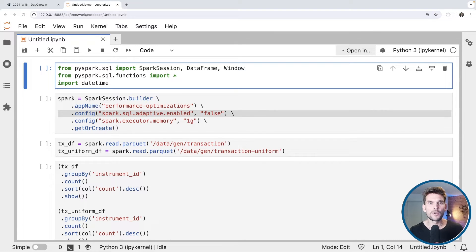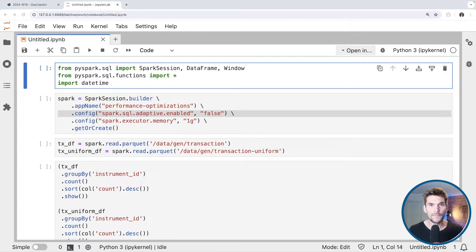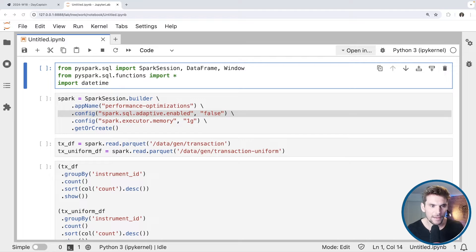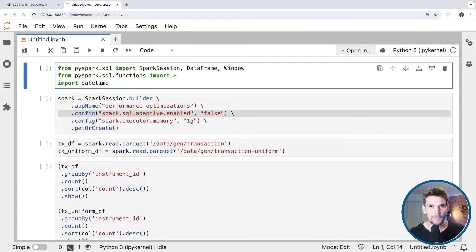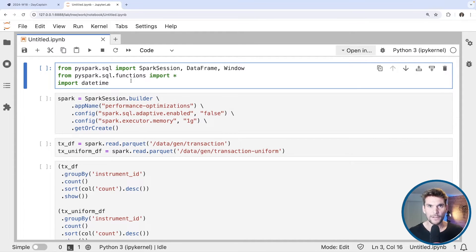Welcome to another video on my channel. Today we talk about Spark performance bottlenecks, and one of the most important things to consider is data skew. I have prepared a small Jupyter notebook where I would like to demonstrate how to detect data skew in query executions and how the query would perform differently if the data wasn't skewed.